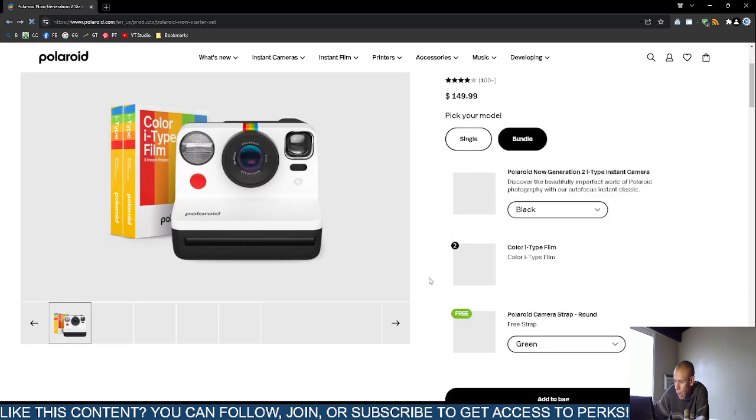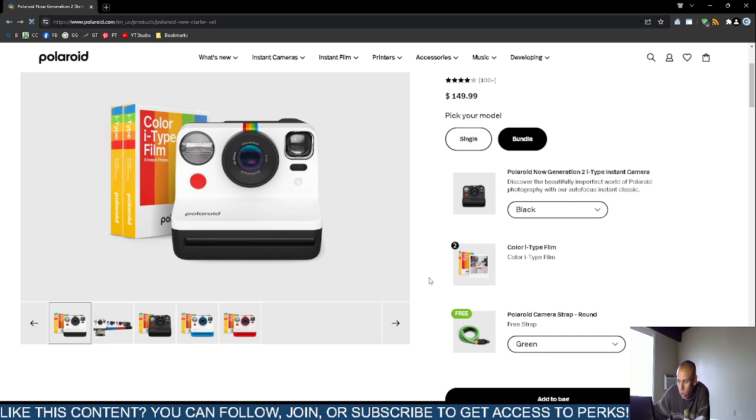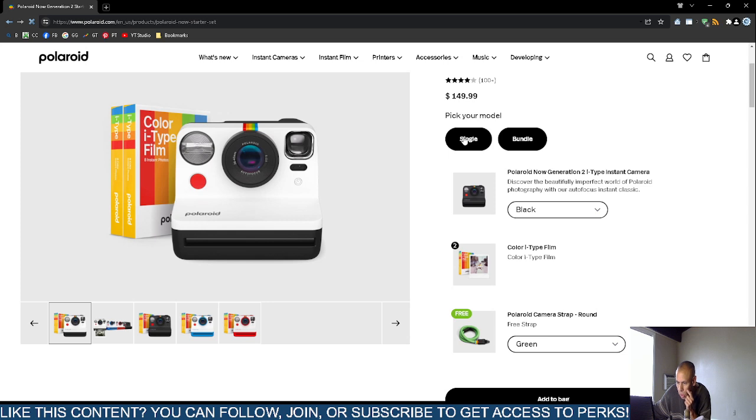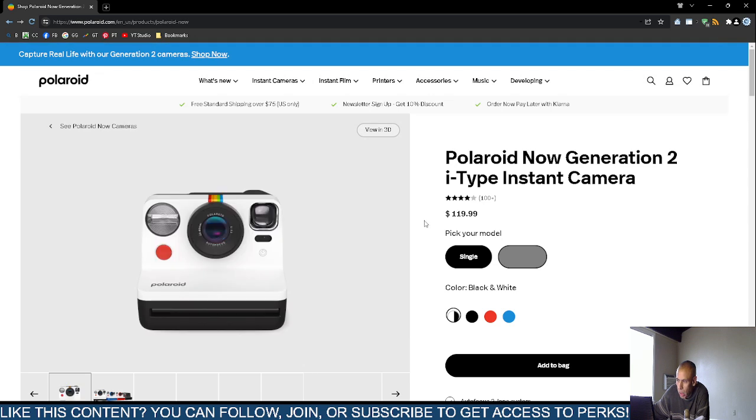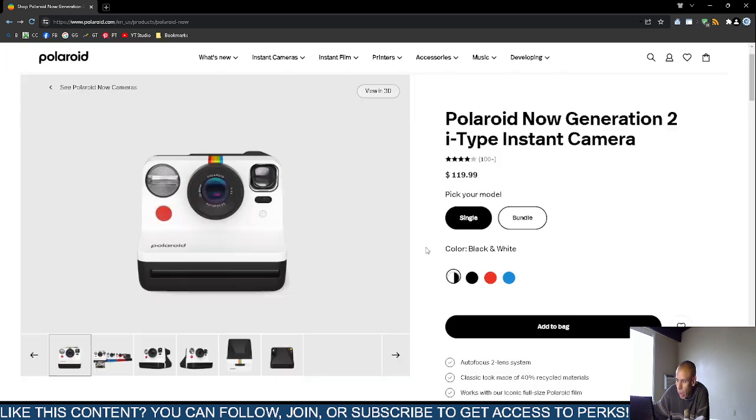They have another bundle where you get a camera and the strap. You get a different type of strap. That bundle is $149.99.